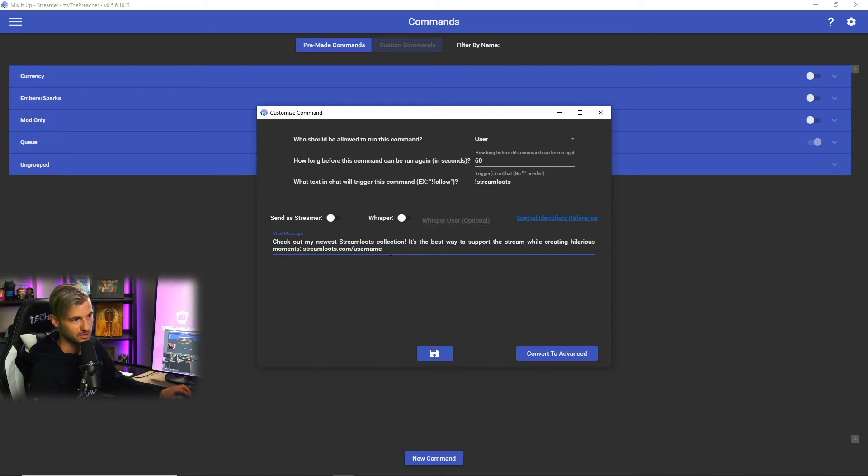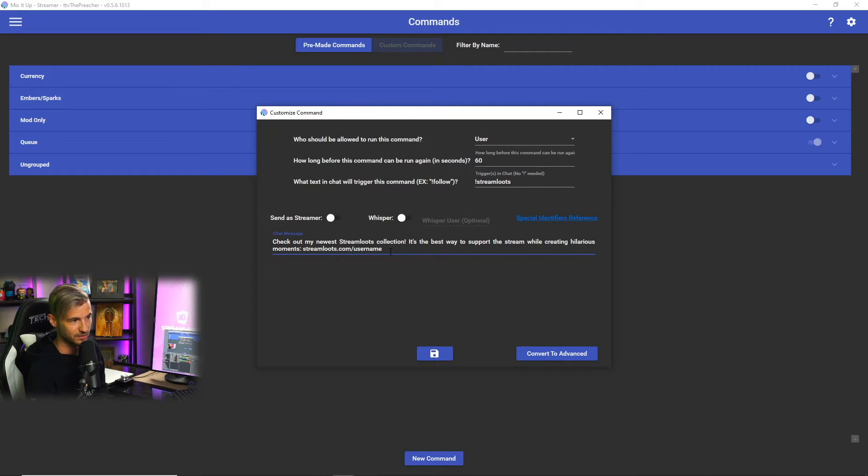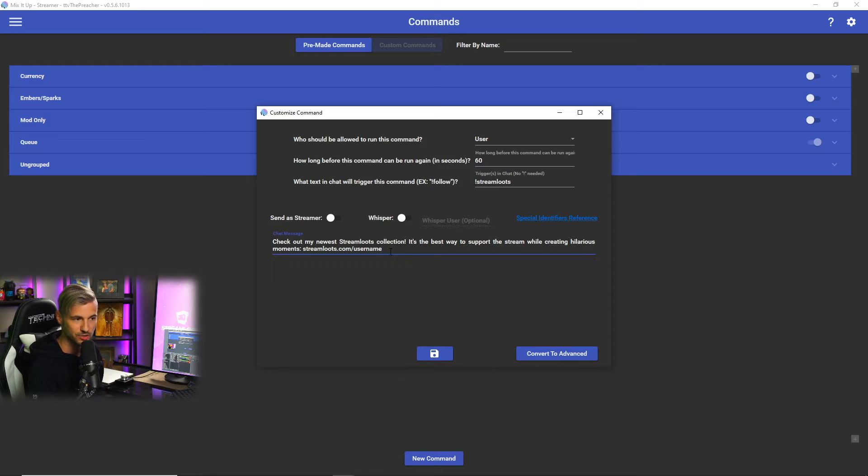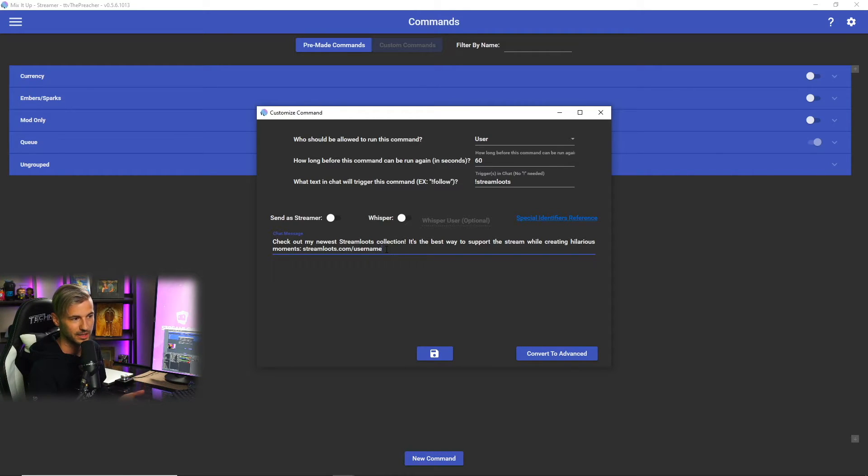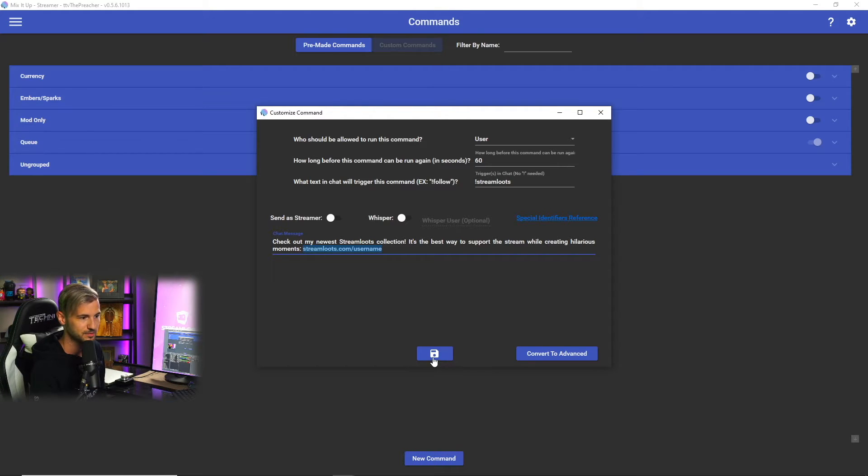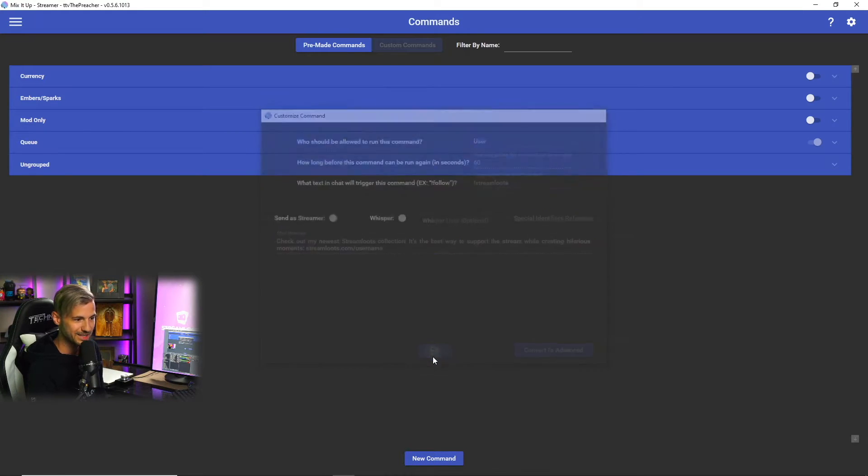Then a chat message that's going to run when this is typed in the chat. So something to the effect of check out my newest Stream Lutes collection, it's the best way to support the stream while creating hilarious moments, and then the link to your Stream Lutes collections. Once you've done that, click save.